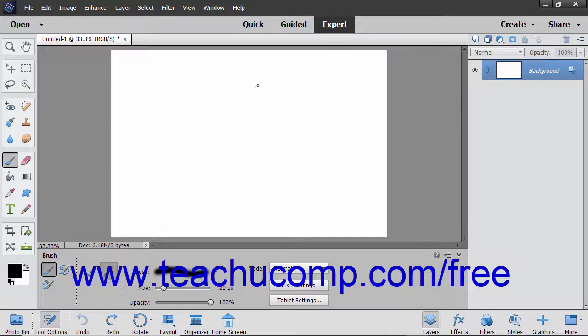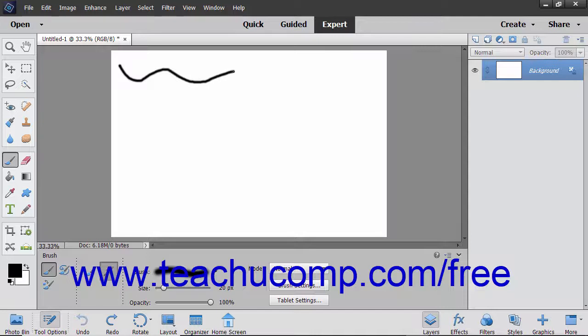To use the brush tool, just click and drag with the circle that appears in the image to paint. The circle represents the width of your brush.